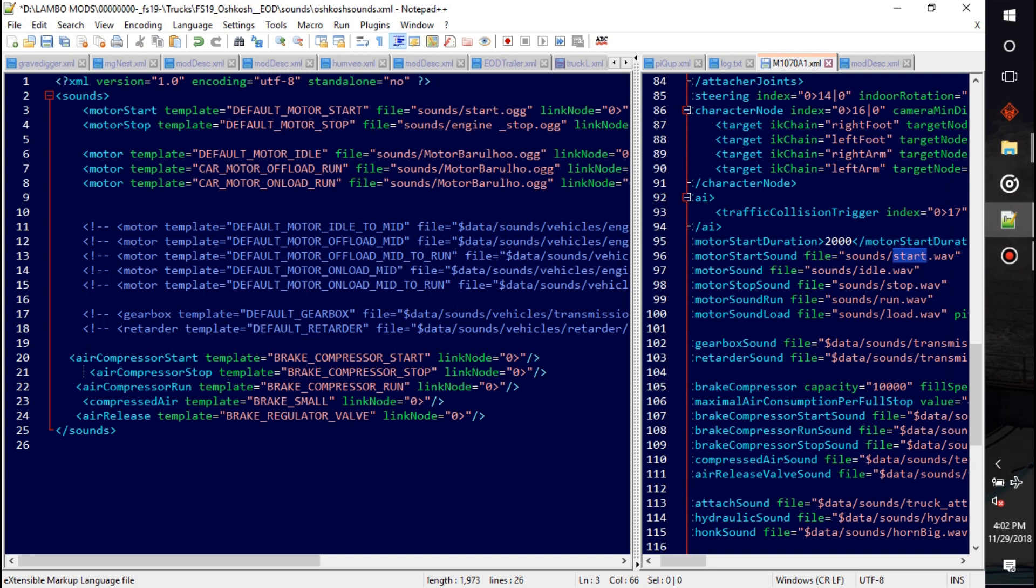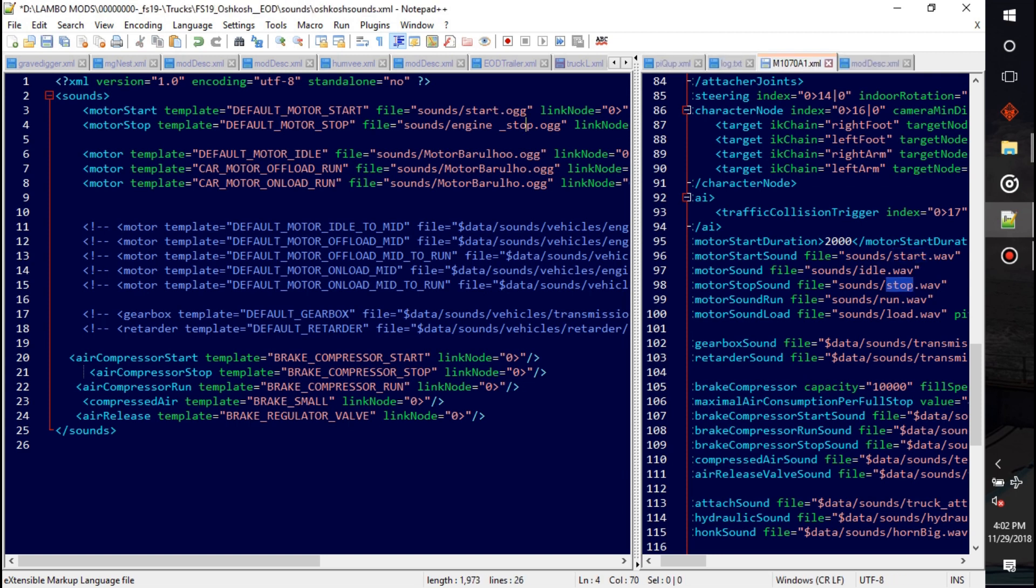And then next is motor stop, so I assume stop, that one.